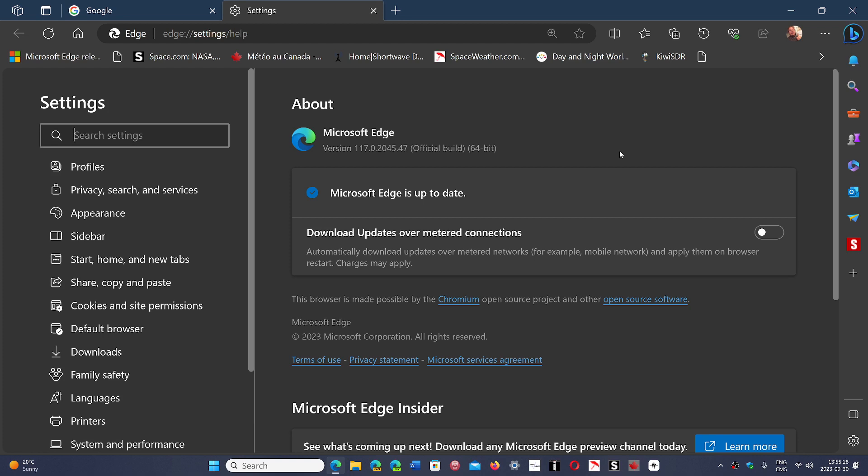So even if you don't use Microsoft Edge, update it because you know that the way that Microsoft is sneaky sometimes in Windows, it could happen that you click a link or click something and Edge is going to open instead of your default browser.